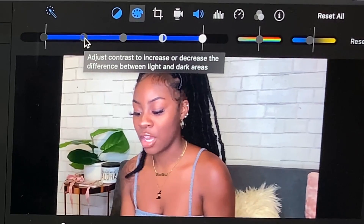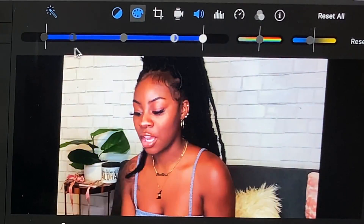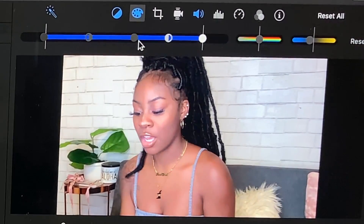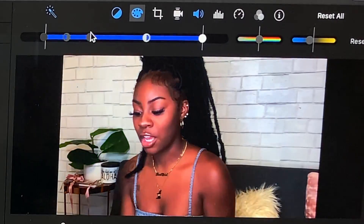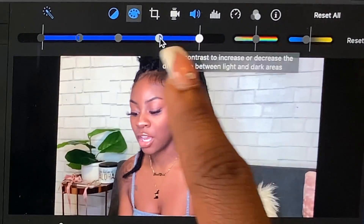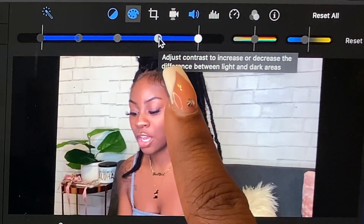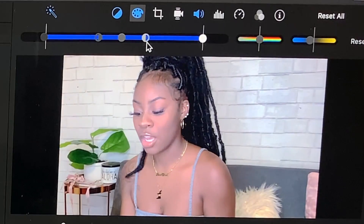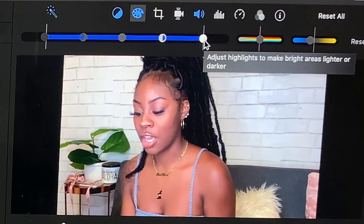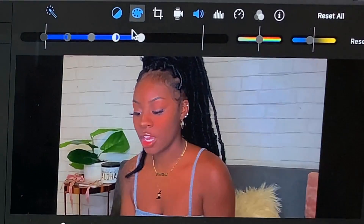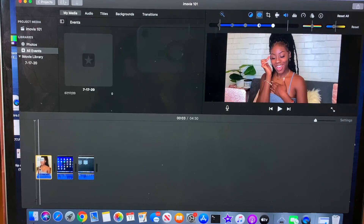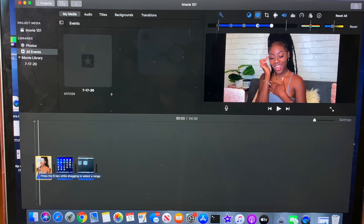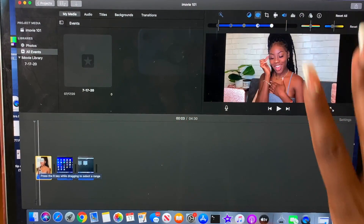This one is contrast — to increase or decrease the difference between light and dark areas. On the third circle, this one adjusts brightness, so you can make it lighter or darker. And we're on to the fourth one — it also adjusts contrast. I do not use any of these things. When I go into iMovie and edit my videos, the first thing I do for all of my videos is click auto enhance, and then I just leave it.